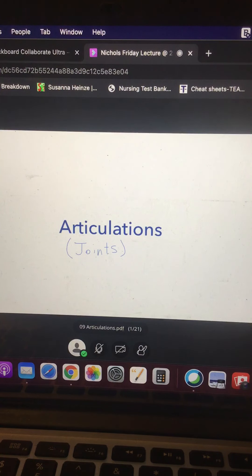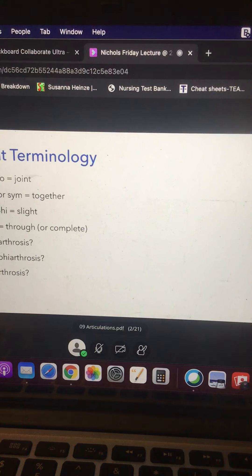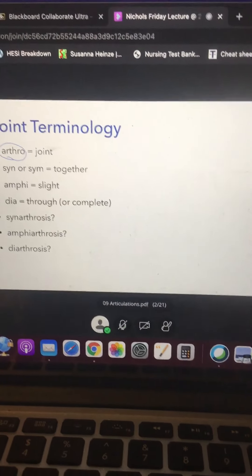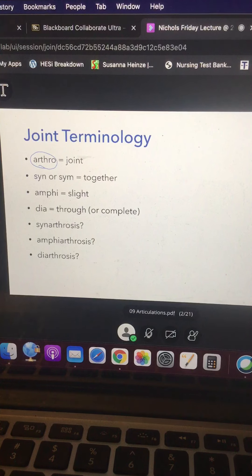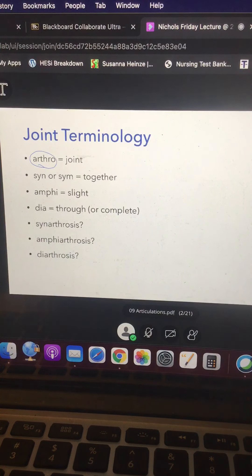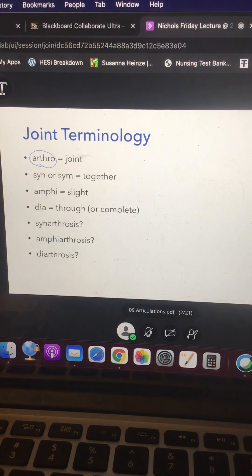Any place where two bones join together is commonly referred to as a joint, but the official word in medicine is articulation. Let's talk about some of those terms on page 95. We have the word arthro, which means joint; osteo means bone; and chondro means cartilage. Arthro is a term we're going to see a lot in this chapter — arthro means joint, any place where two bones come together.